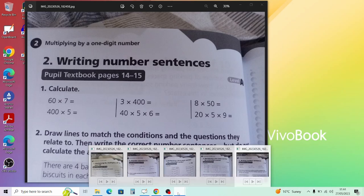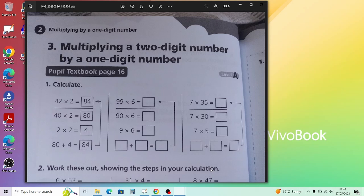Part 3 is called 'Multiplying a Two-Digit Number by a One-Digit Number', showing the steps. Let's do the last example: 7 times 35. First do 7 times 30 — that's 7 times 3 which is 21, then add a zero to get 210. Then 7 times 5 is 35. So 210 plus 35 gives 245. Then the questions below follow the same method.